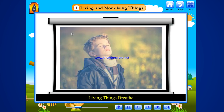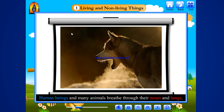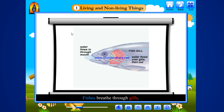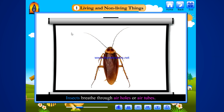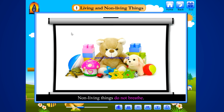Living things breathe. All living things breathe air. Human beings and many animals breathe through their noses and lungs. Fishes breathe through gills. Insects breathe through air holes or air tubes. Plants breathe through minute pores in their leaves called stomata.